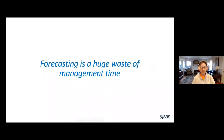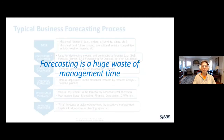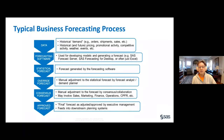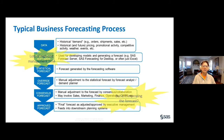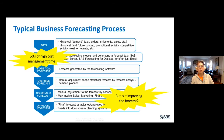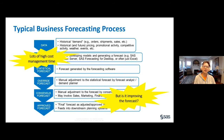That's what FVA is all about. In a typical business forecasting process, data is fed into software that generates the statistical forecast, which gets reviewed and overwritten by a demand planner or forecast analyst before feeding into a collaborative or consensus process. Then in many organizations, there's a final review step by executive management where they can make further overrides. This process consumes large amounts of management time and resources.